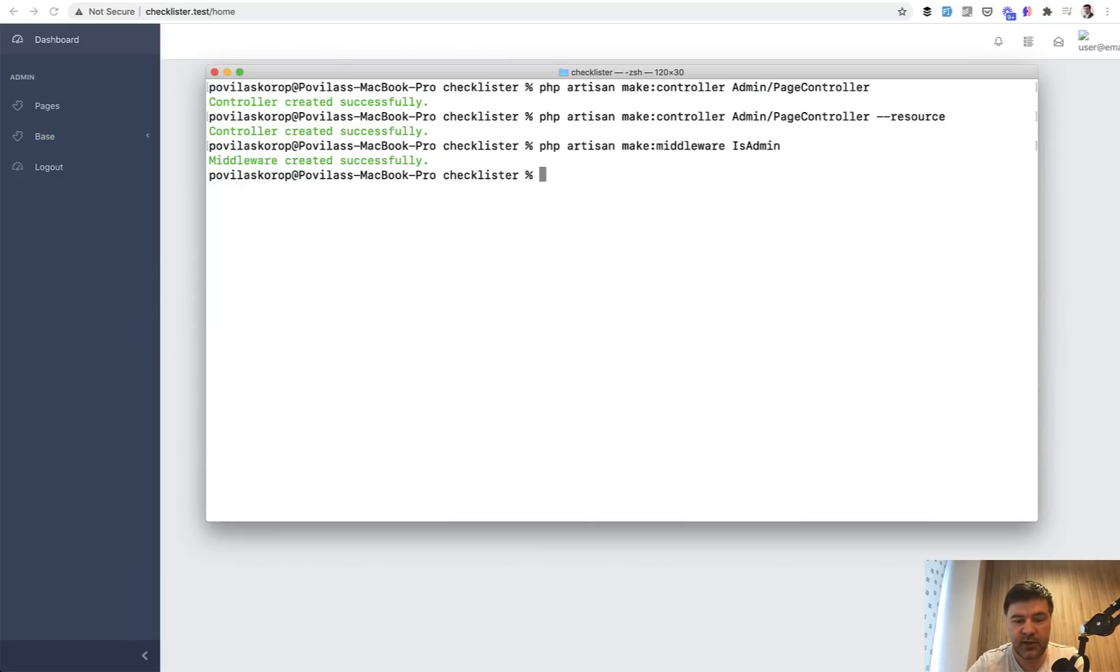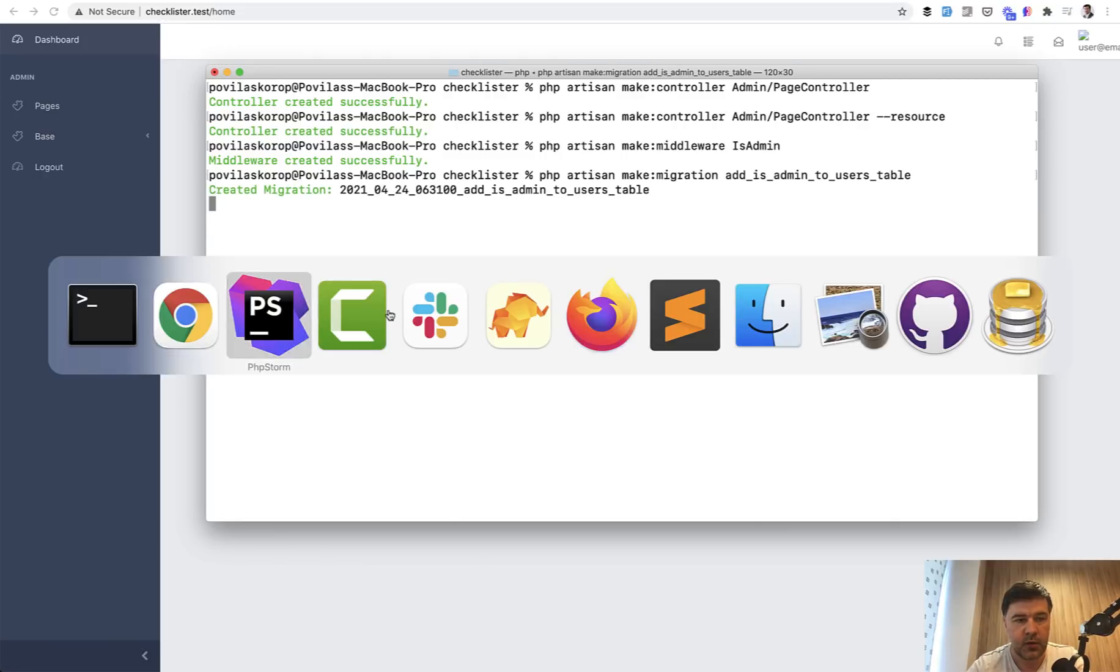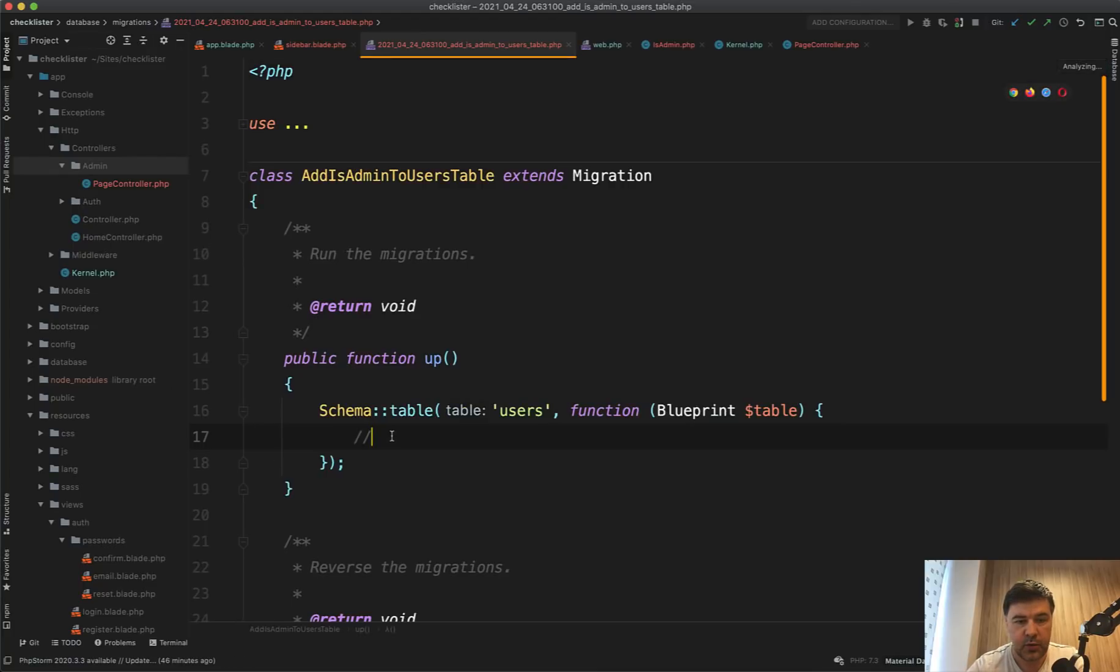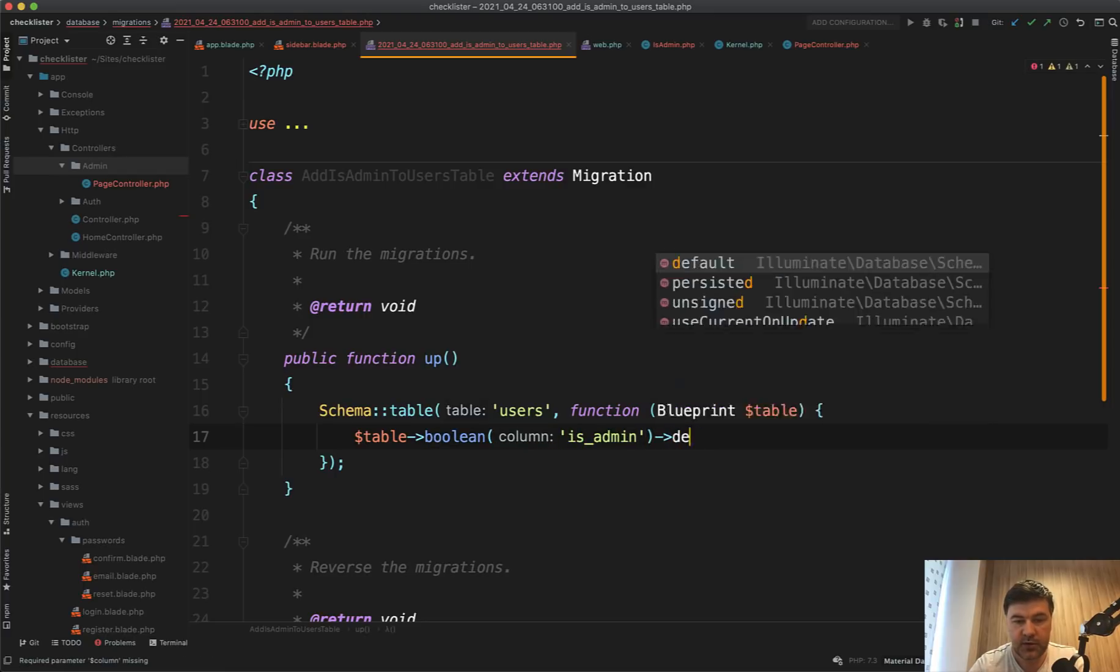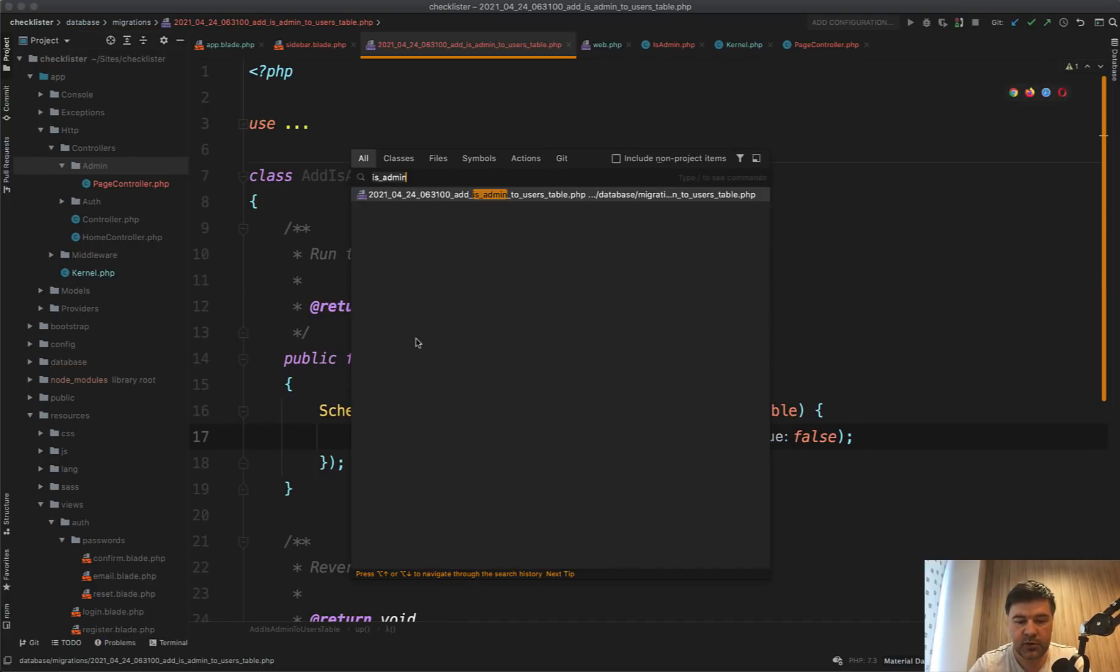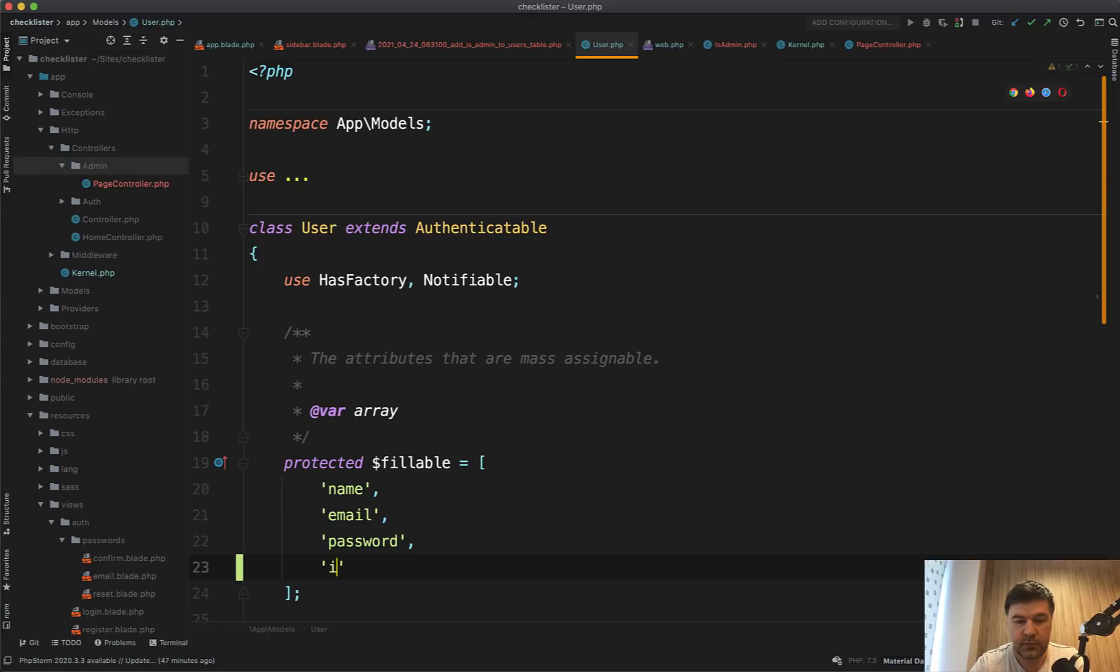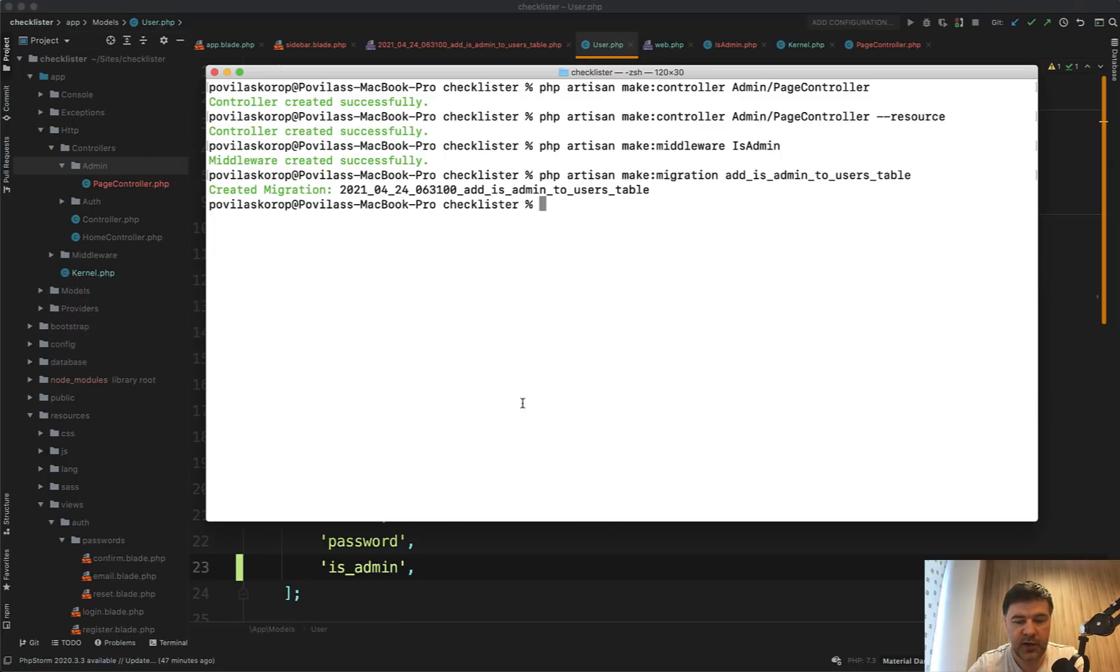But in fact, we don't even have that is admin field yet. So let's generate that. PHP artisan make migration add is admin to users table. We add table boolean is admin default false. And also we add that to the user model. So user PHP fillable is admin like this. And by default, it doesn't change with the registration. Of course, we migrate artisan migrate.